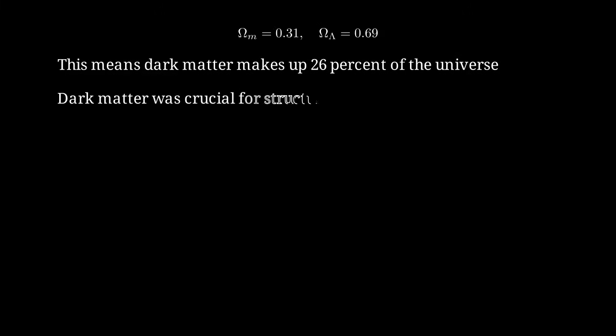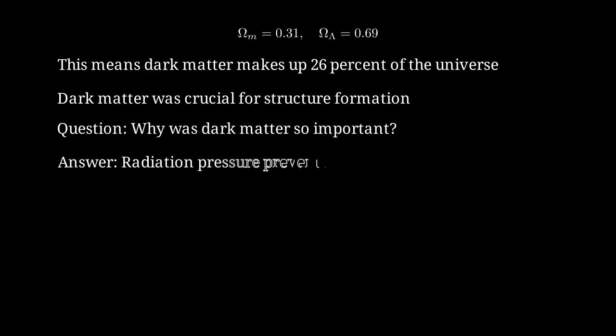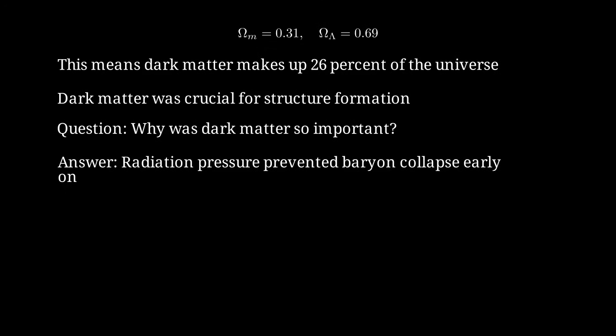Dark matter played a critical role in the early universe. After the Big Bang, tiny density fluctuations in the dark matter began to collapse under gravity, forming the seeds around which galaxies and galaxy clusters would eventually form. Let me ask, why was dark matter essential for structure formation? Why couldn't ordinary matter alone do the job? The answer has to do with radiation pressure. In the early universe, ordinary matter was tightly coupled to photons through electromagnetic interactions. The intense radiation pressure prevented ordinary matter from collapsing until much later. But dark matter, immune to radiation pressure, could begin collapsing immediately, creating gravitational wells into which ordinary matter later fell.